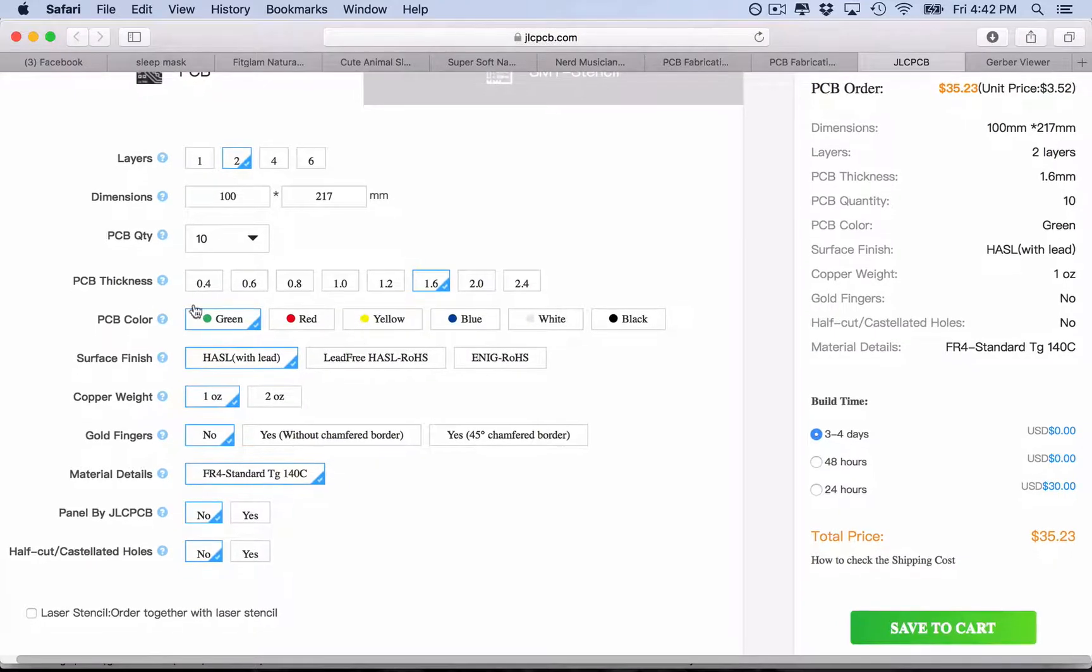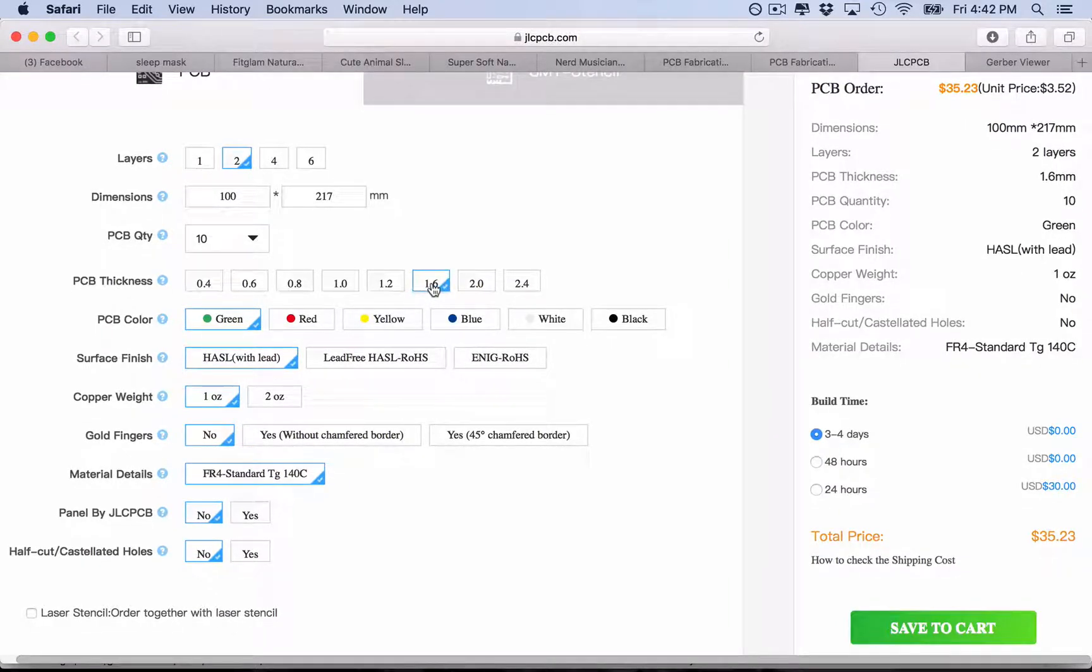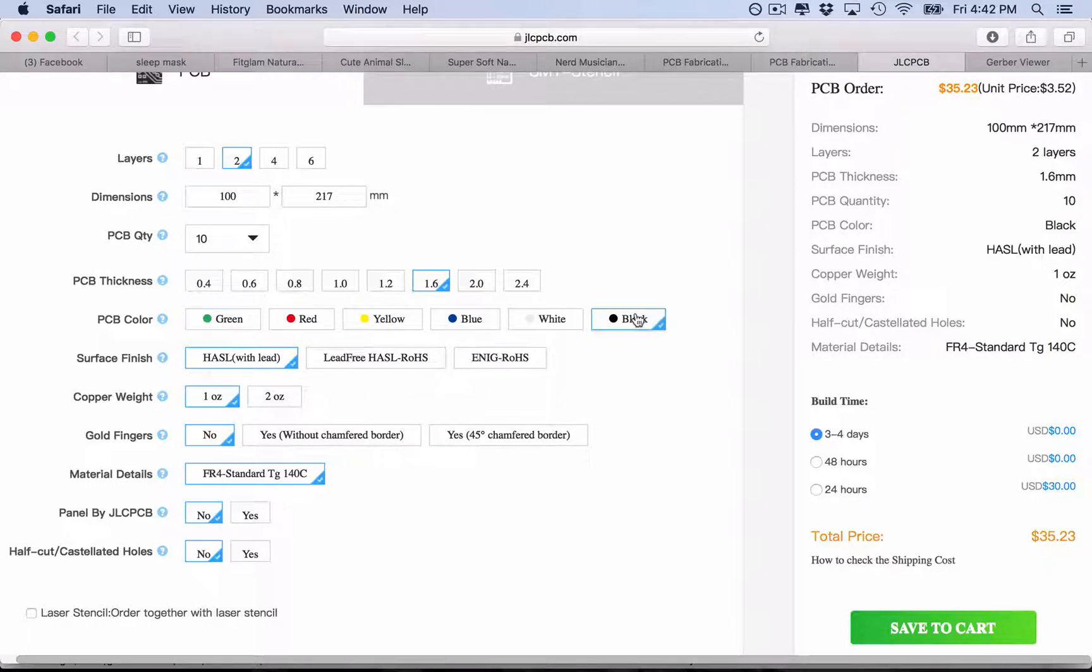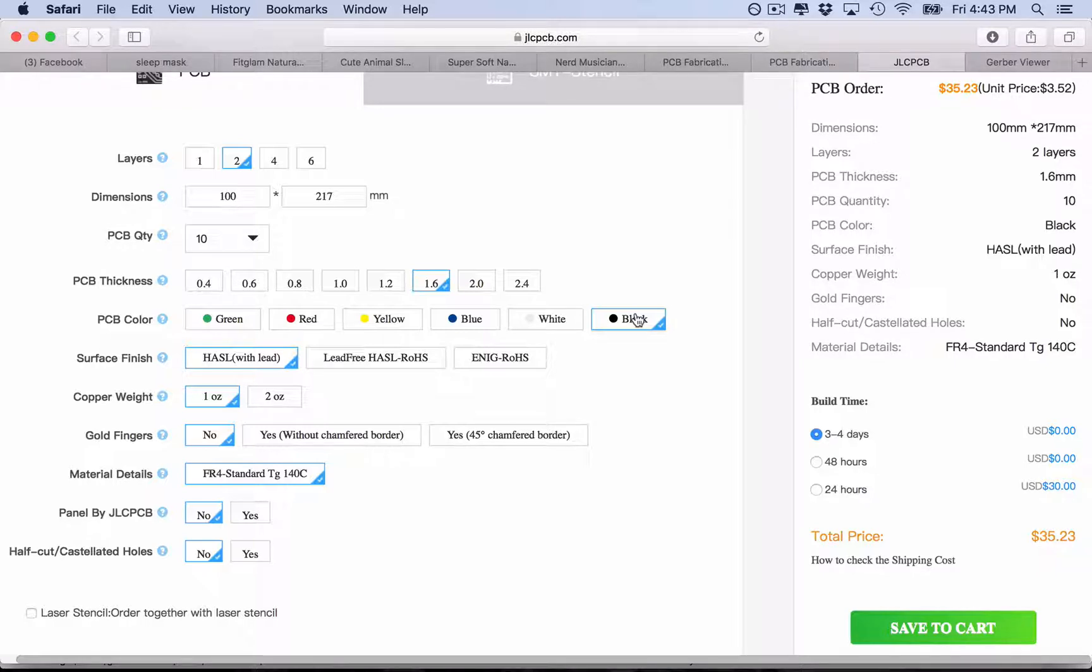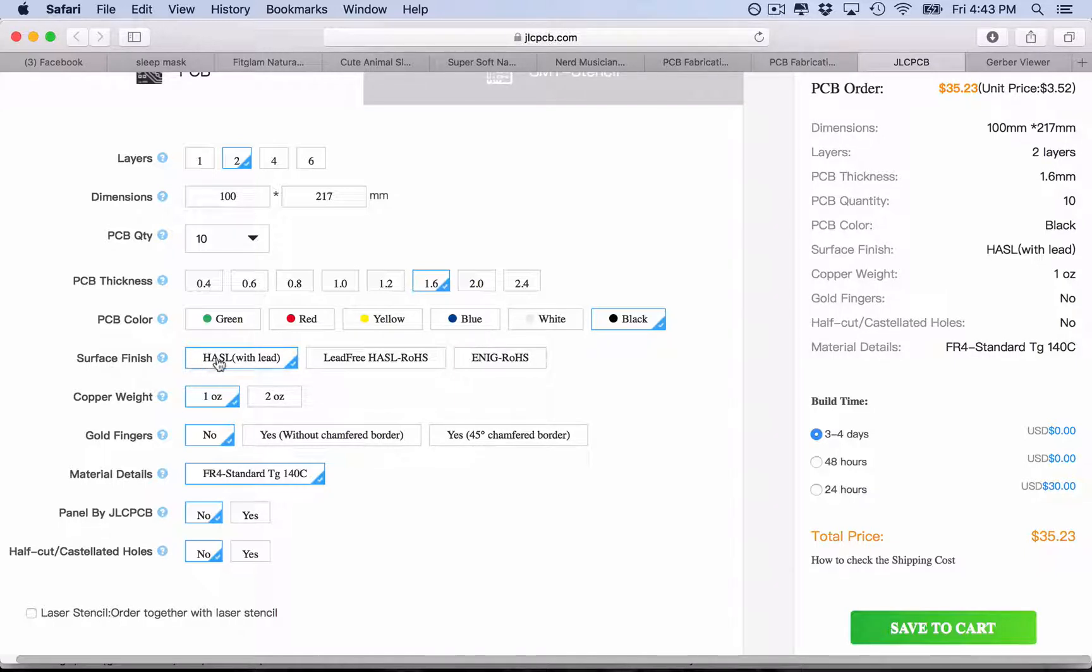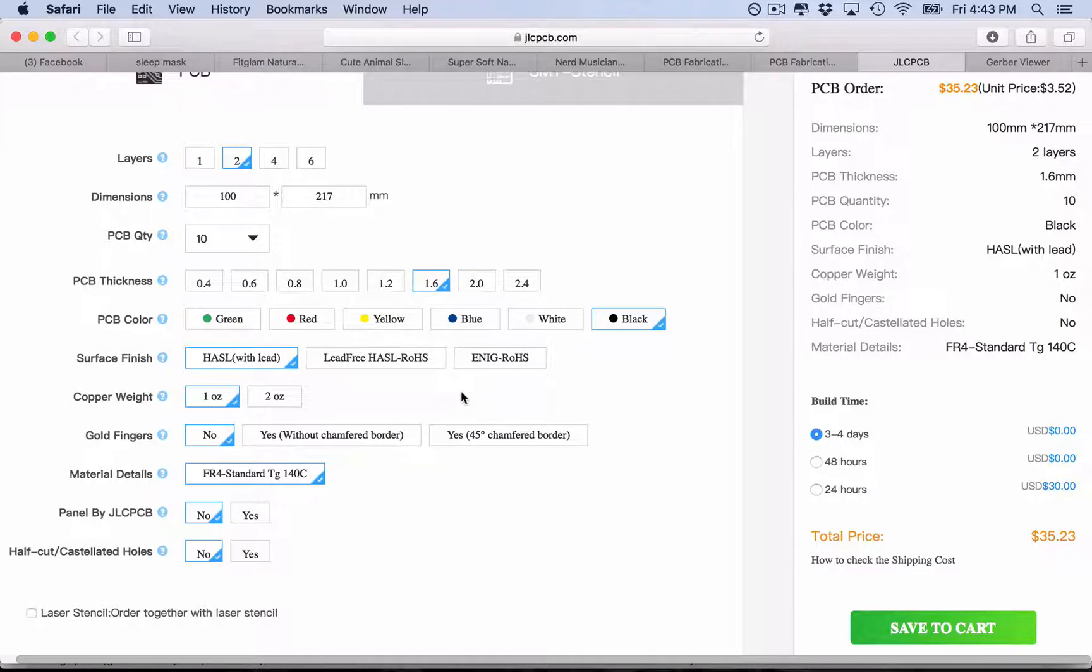Then you choose your PCB thickness. I just left here on the standard 1.6. Then you can choose the color of your PCB. So this time I want it to be black. My first idea was making it black. Maybe I'll try later doing it white with black silkscreens, but I want to go with black right now.